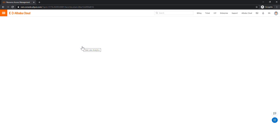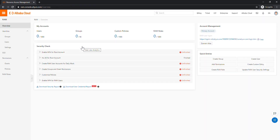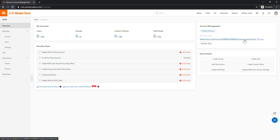We are going to complete three to four different things. First, we will set up an account alias. Once you land on the RAM page you will see some information. The important piece is the domain — for IAM users or RAM users, you need this domain to log in to the account. By default it shows a 16-digit Alibaba Cloud platform account number assigned to your account.